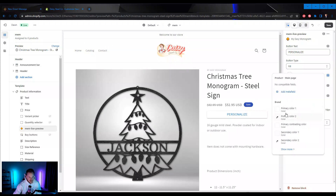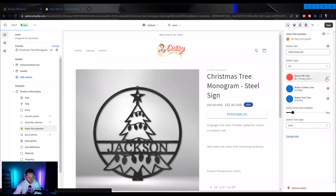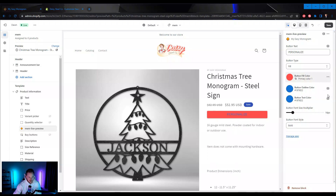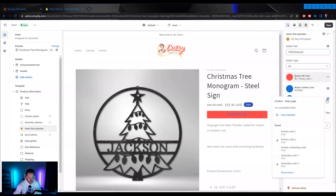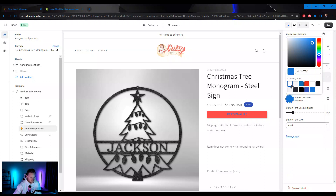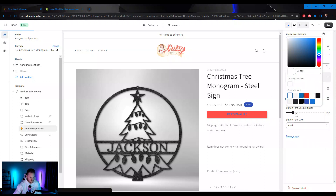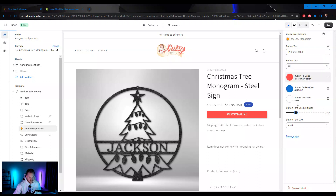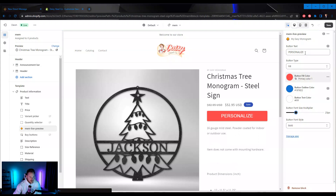I'm going to change this to Primary Color One, and let's do button text color as white. I'm going to make the font a little bit larger, and let's change the button text to Make Your Sign.